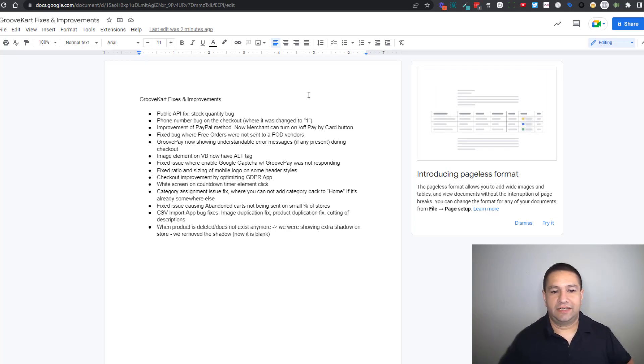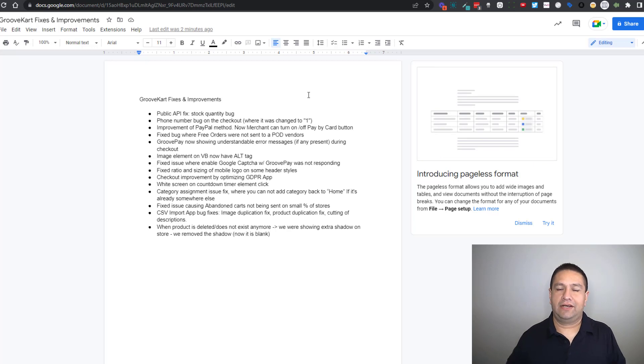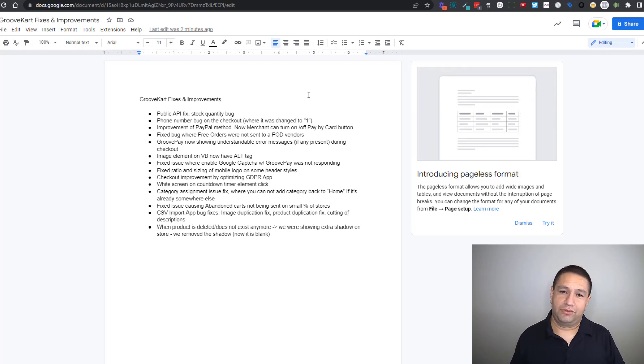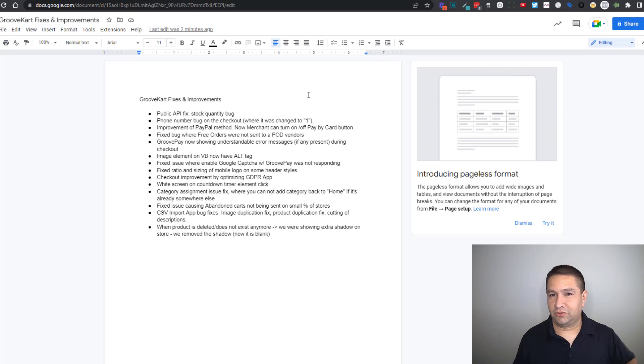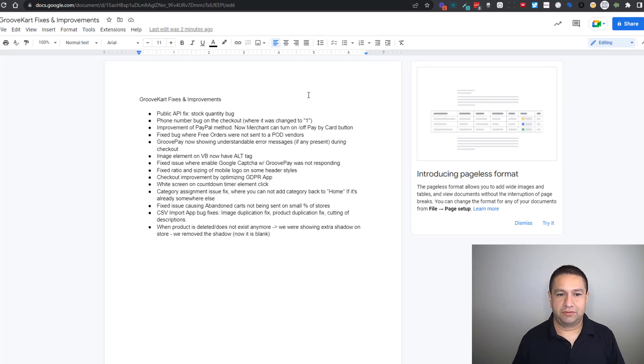The next thing, there was a bug on the checkout sometimes when you're entering your phone number and it'd be changed to the number one. There's a small percentage of stores that had that issue that's been fixed.